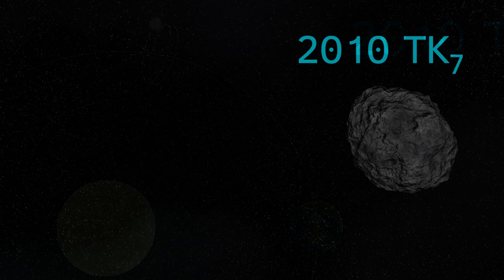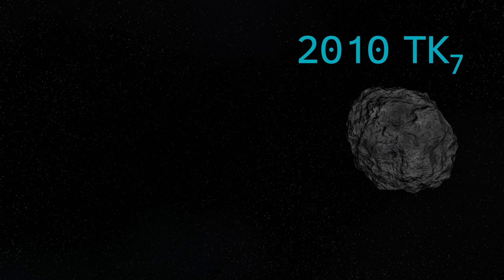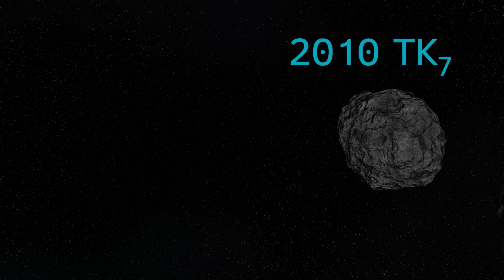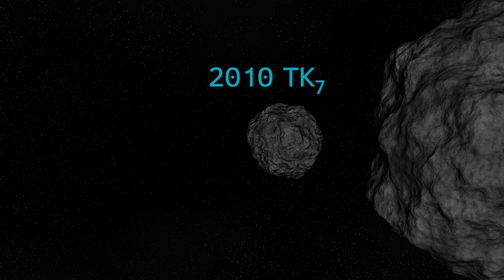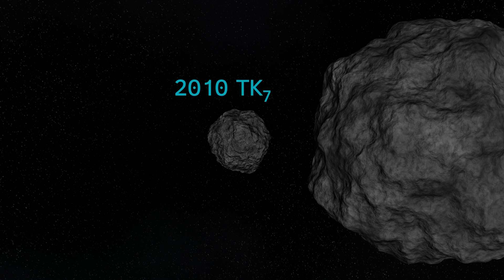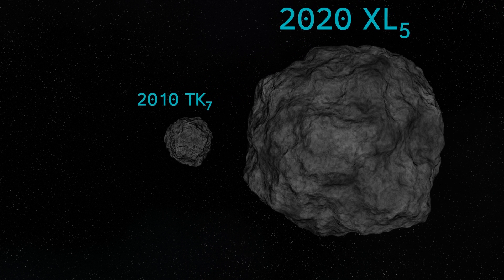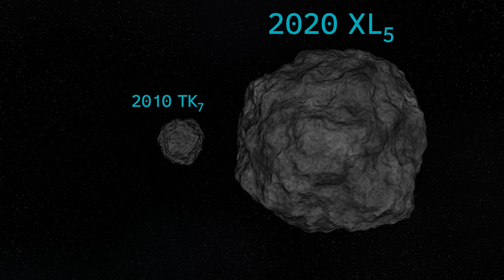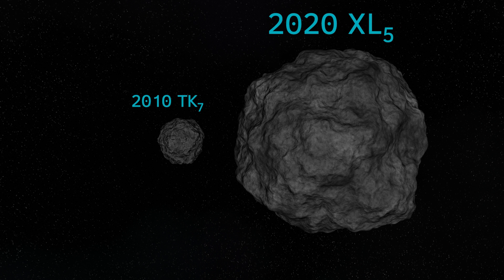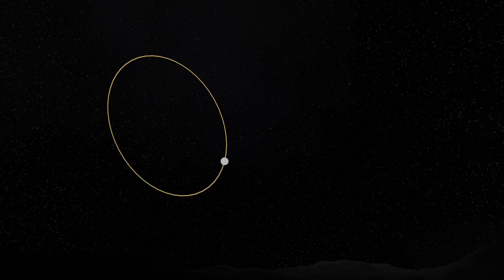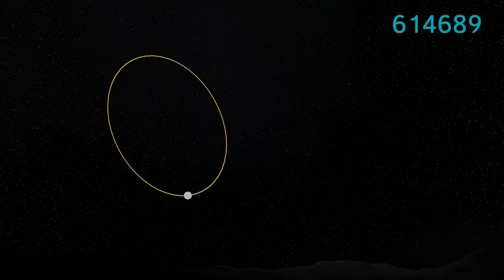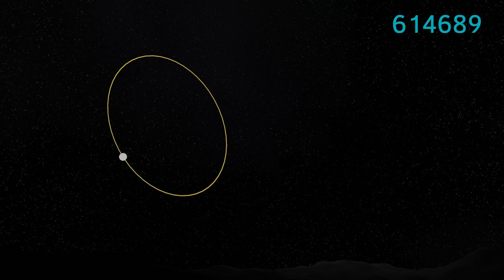The second Trojan, designated 2020 XL5, was only discovered in 2020. This is larger than the first, being about 1.2 kilometers, or that's about three quarters of a mile in diameter. If it was visible from the Earth, it would trace out a slow oval pattern in the sky as it goes about its Tadpole orbit. In 2022, this body was given the permanent designation 614689 and officially recognized as a minor planet. This means it's now eligible for a name, and bodies of this type are typically given mythological names.